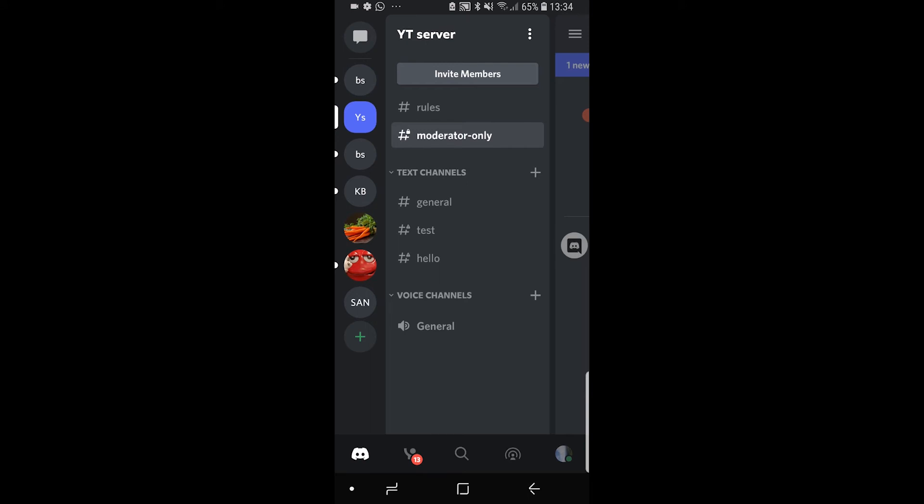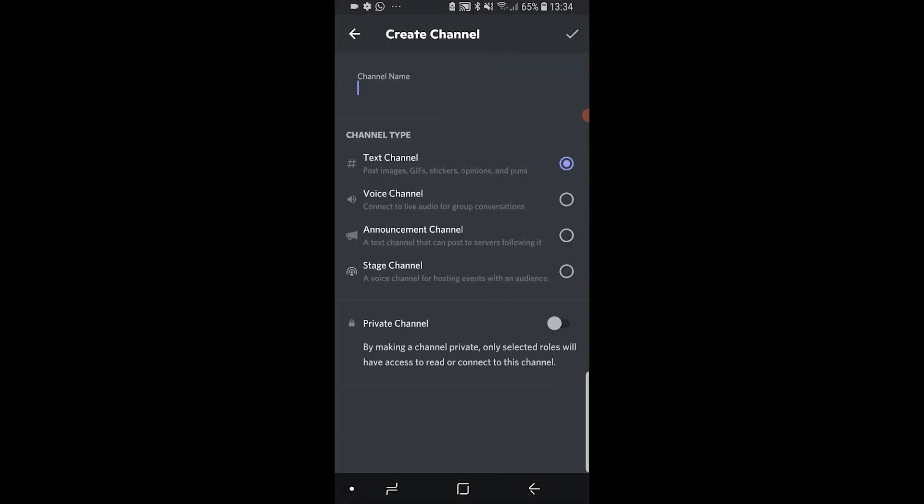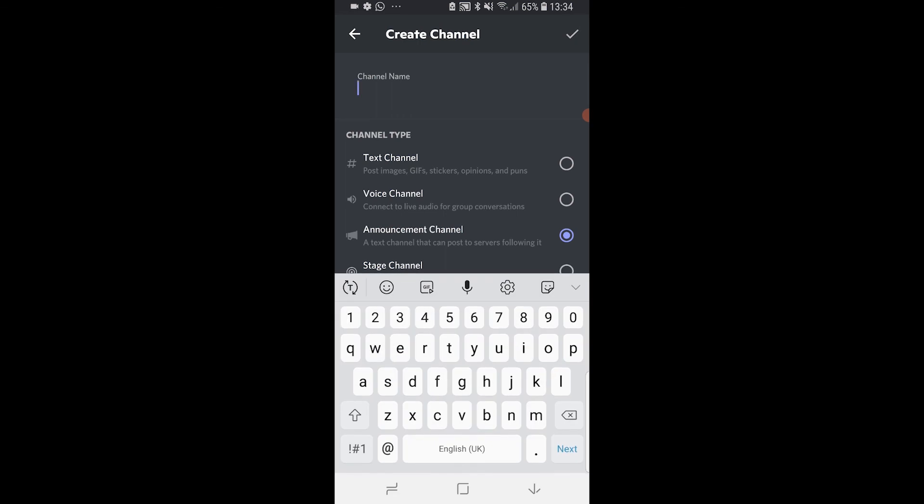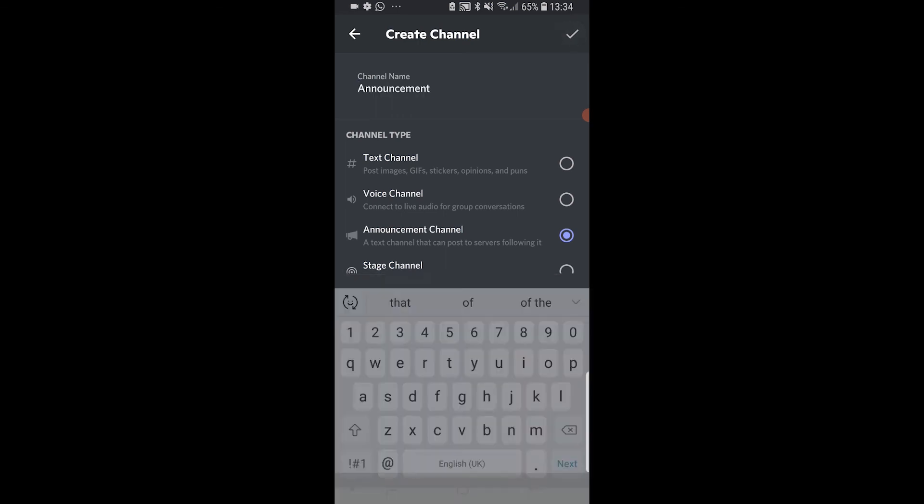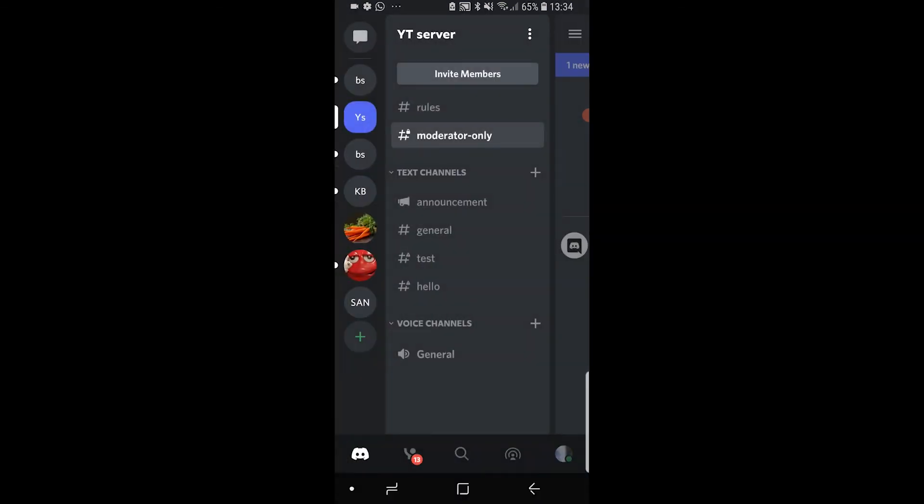If we click on the plus on text channels, you can see now instead of just text and voice we've got the option here to add an announcement channel and also a stage. So we can add an announcement channel, click the tick after giving it a name.